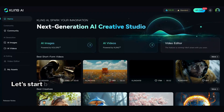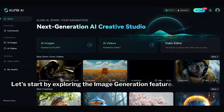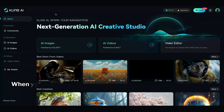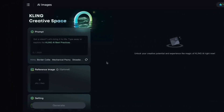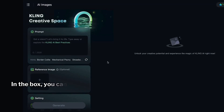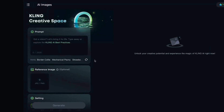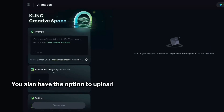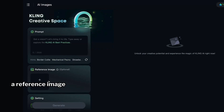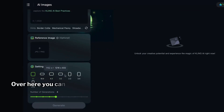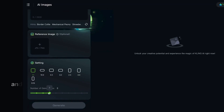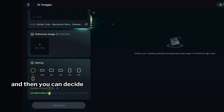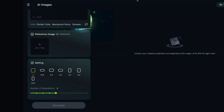Let's start by exploring the Image Generation feature. When you click on the Image tab, you'll see this interface. In the box, you can type your prompt. You also have the option to upload a reference image to use as a style guide. Over here, you can choose the aspect ratio, and then you can decide how many images you want to create.